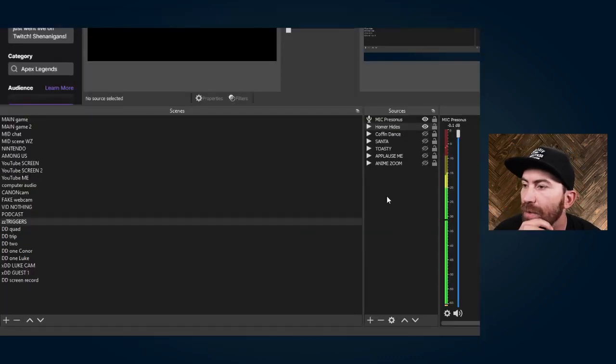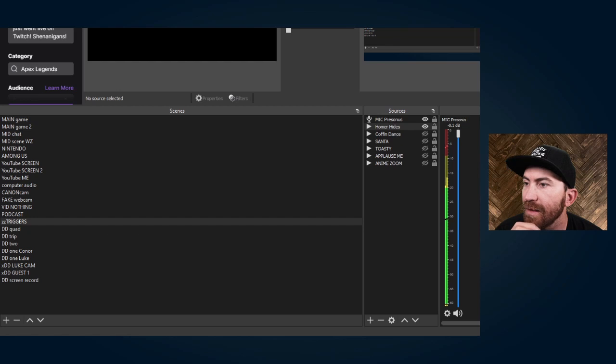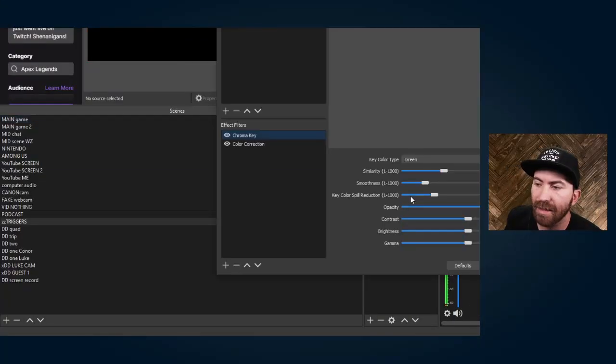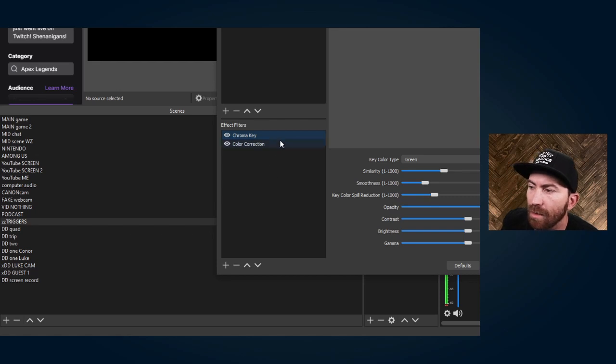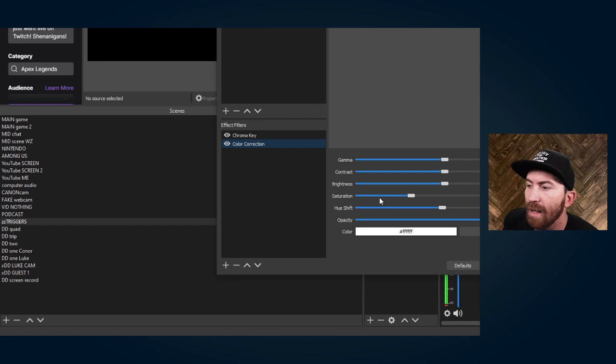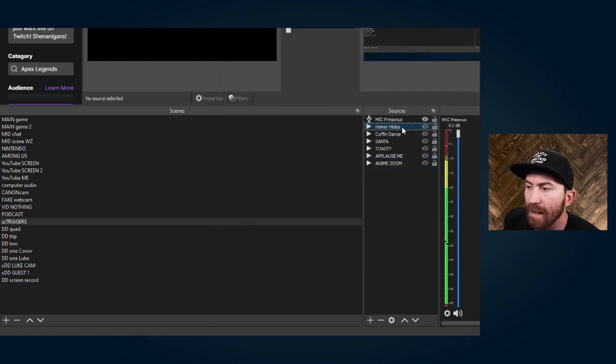I'm going to transition over to the ZZ Triggers scene and reposition this. I like them in the bottom left of my screen so they don't take up a lot of real estate. In Homer Hides I added some filters — I added chroma key and played with the sliders, decreasing the similarity and smoothness, and brought the color key spill reduction to 232, which made it more black and white. Then I added a color correction filter and brought saturation to 0.82 to get his skin color back to yellow. Then go back into properties, unloop it, hit okay, and make sure it's on hide.